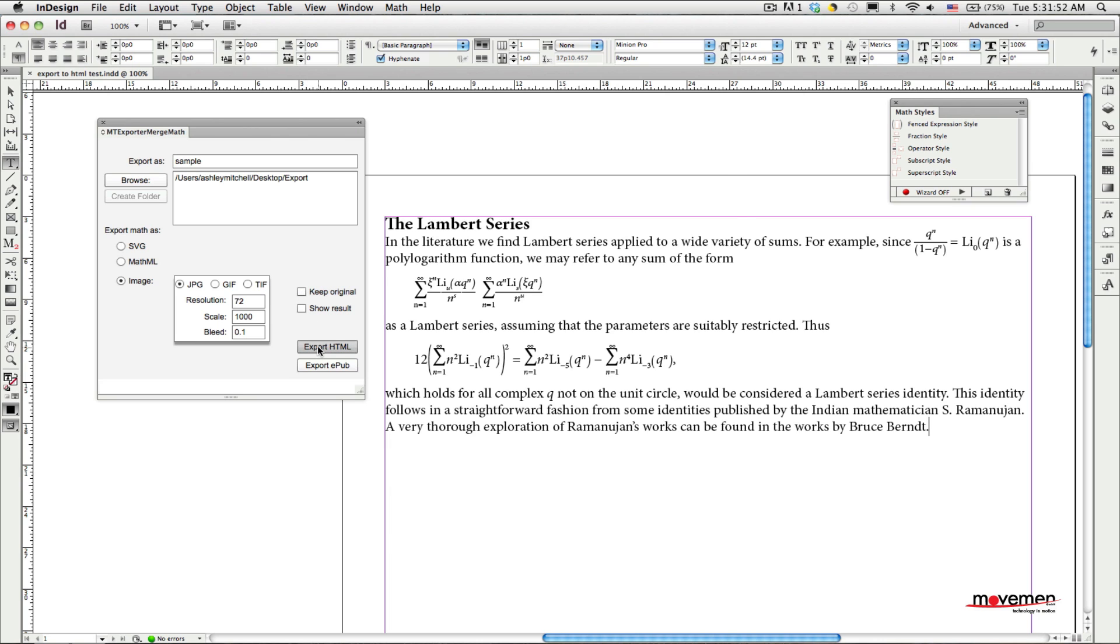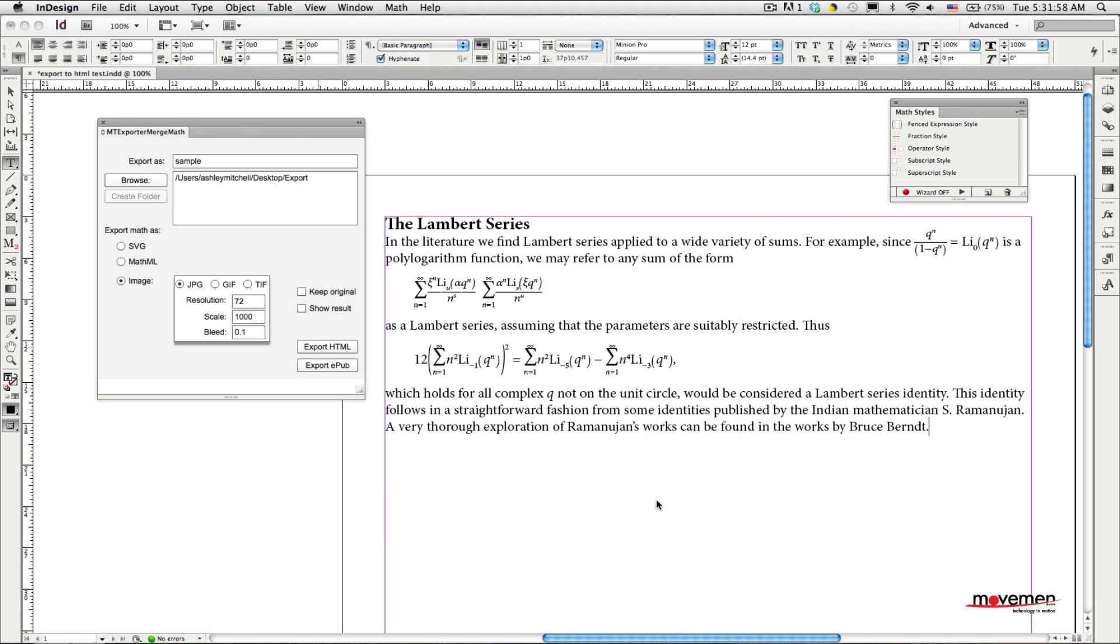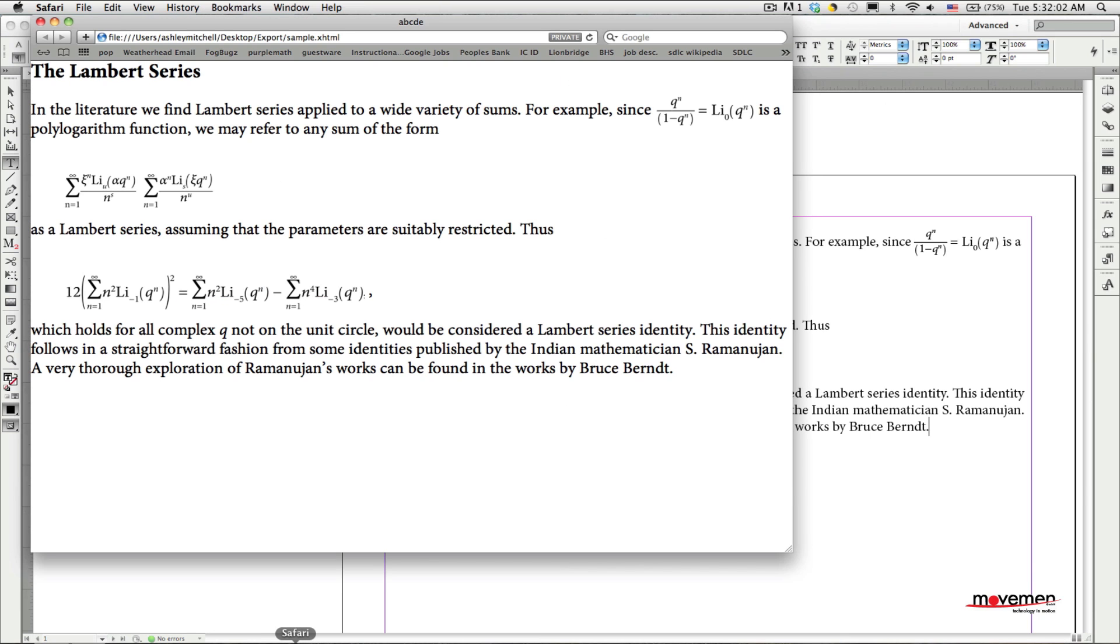After you choose the appropriate export buttons, InDesign's own native export dialog will open, in which you can then set any of the standard export options. If I switch over to my web browser now, you can see that all of my math equations have been turned into graphics and that the text flows just as you would expect.